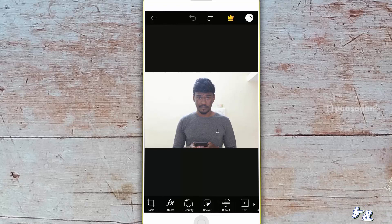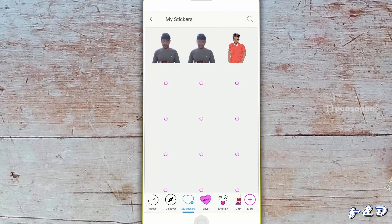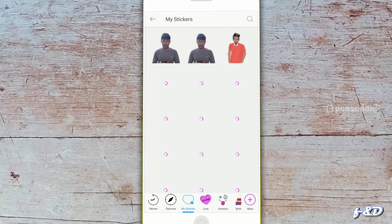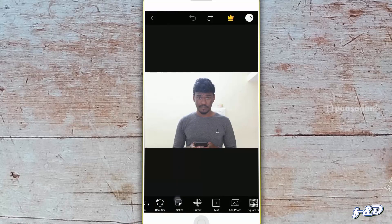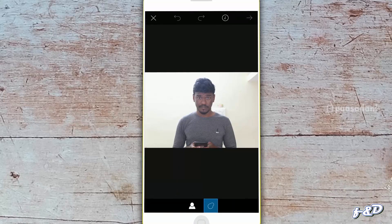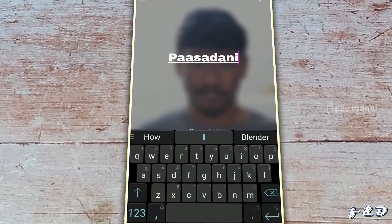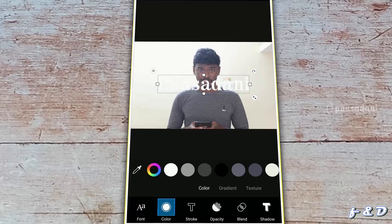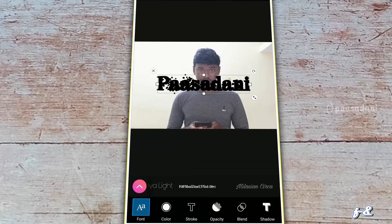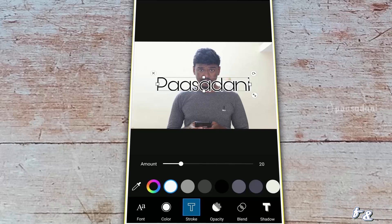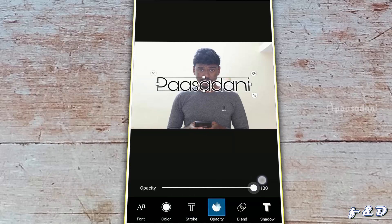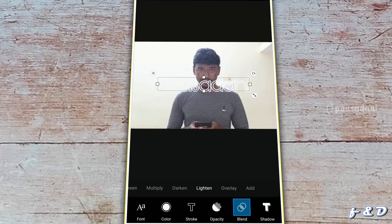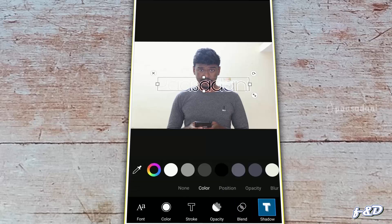Next one is Stickers. There are many stickers available in PixArt, uploaded by the PixArt community. We are not connected to the internet for the sake of recording this video, so we are not seeing the stickers. We can also create our own stickers, and they will also be available here. The next one is Cut Out — I will talk about this in the next video; it is used to remove the background and create stickers. Next is Text tool — we can add text, change the font type, change the color, add stroke to the text, change the opacity, set blend mode, and in Shadow we can change the color and position.